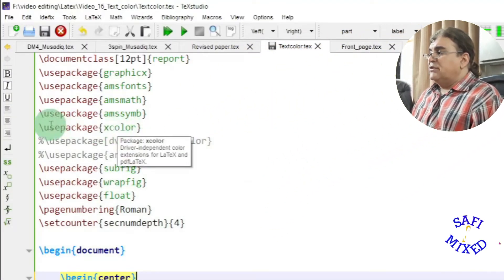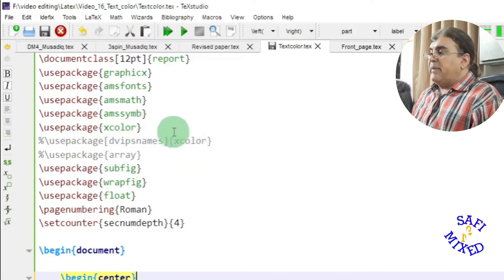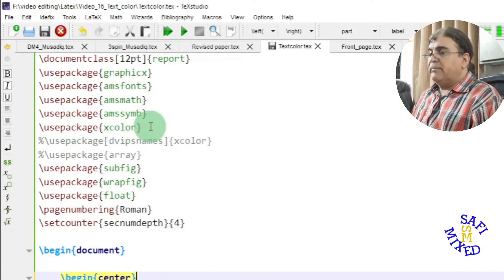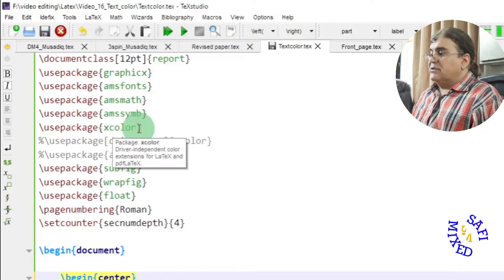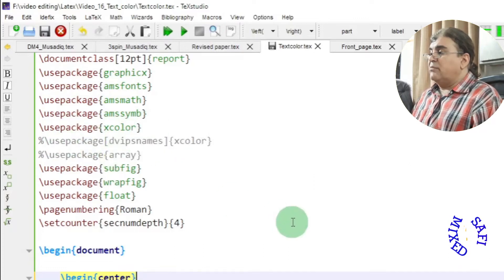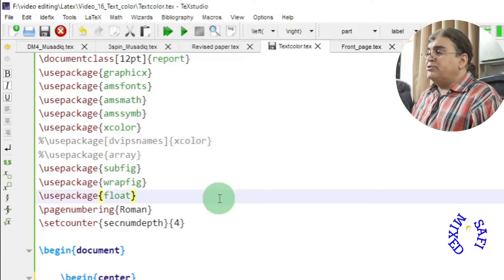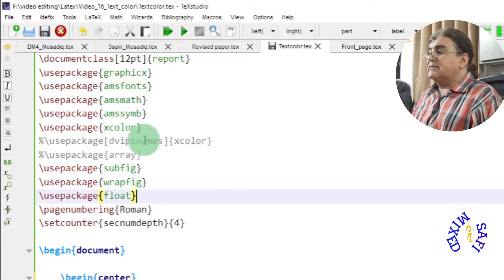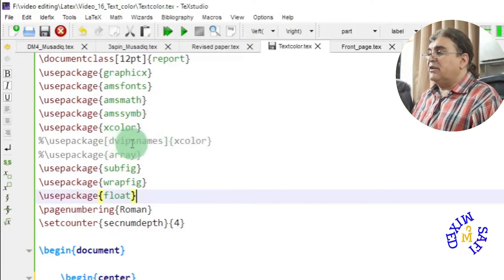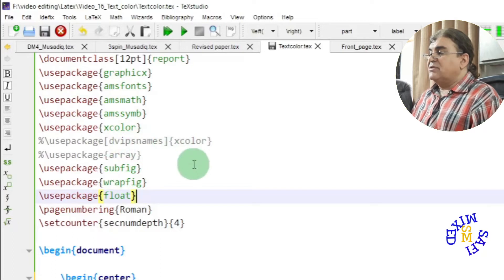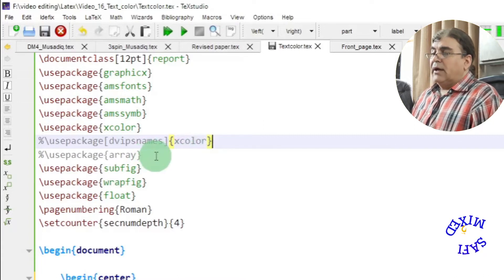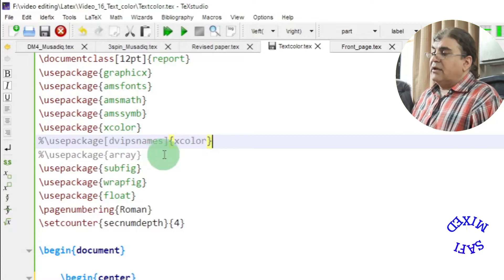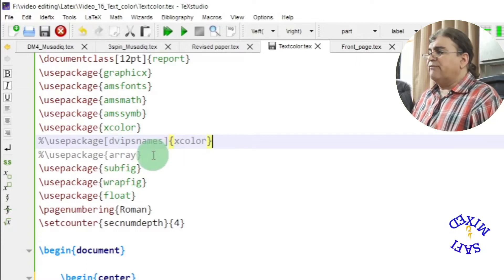The first thing you need is to add a package for adding colors to your LaTeX document. There are different packages available, but I would suggest using xcolor. The xcolor package has some limited color options, but if you want more colors, you can add an optional argument — dvipsnames — to the xcolor package, which allows you to choose from many available color options.